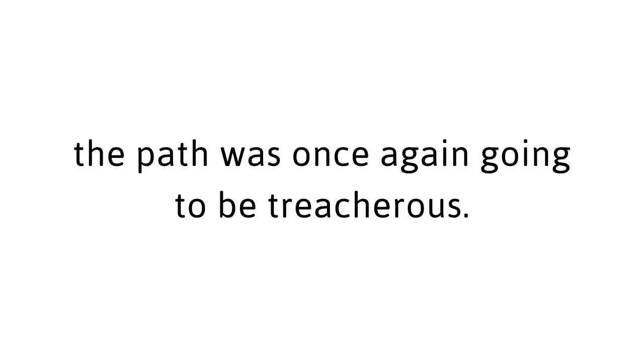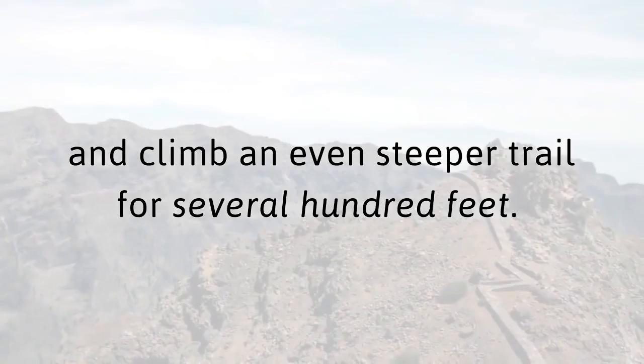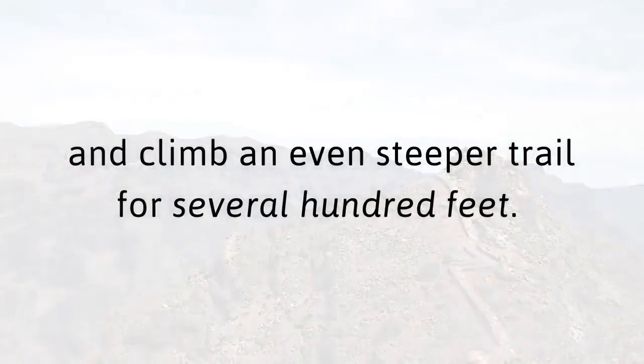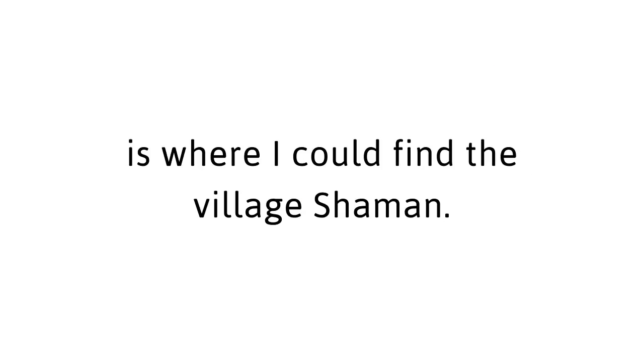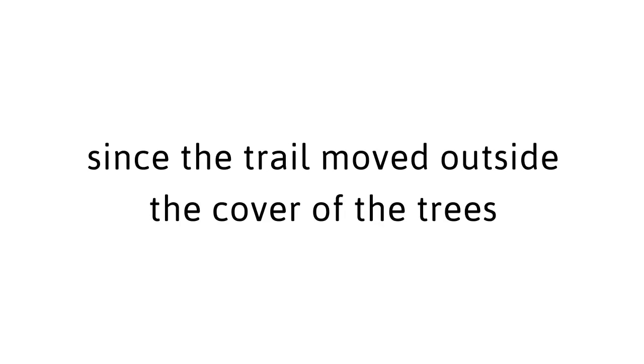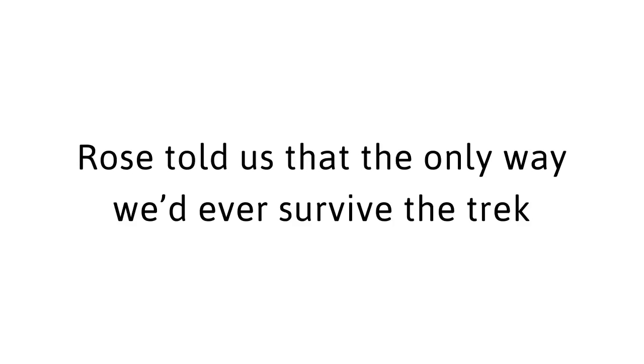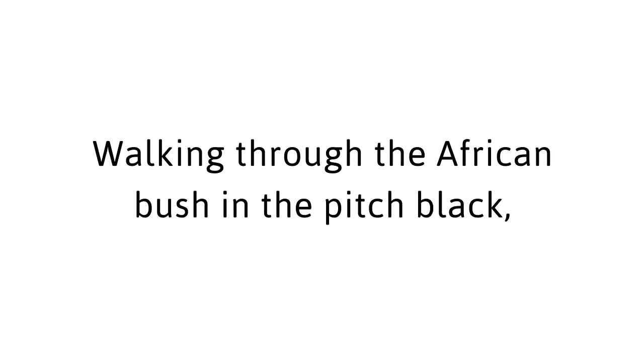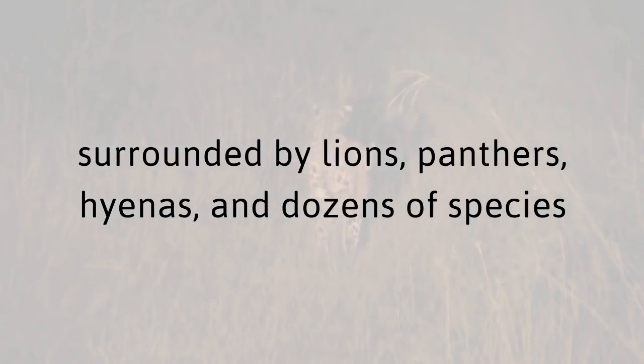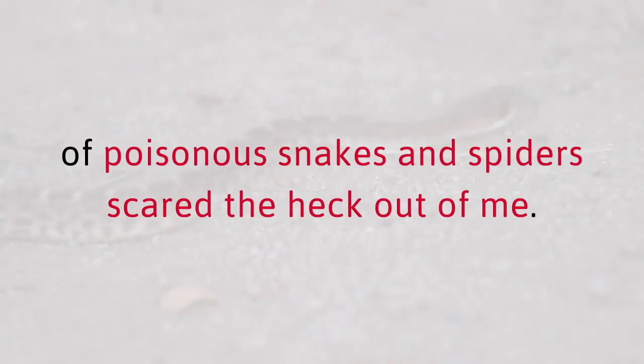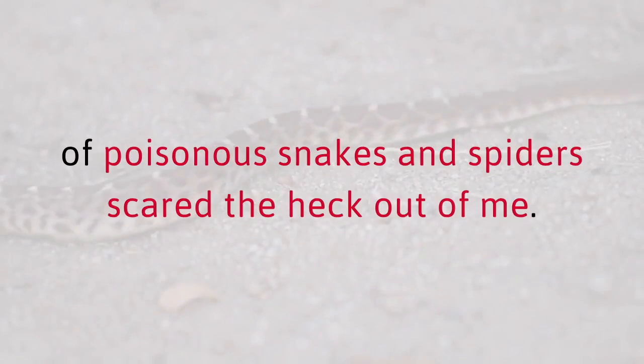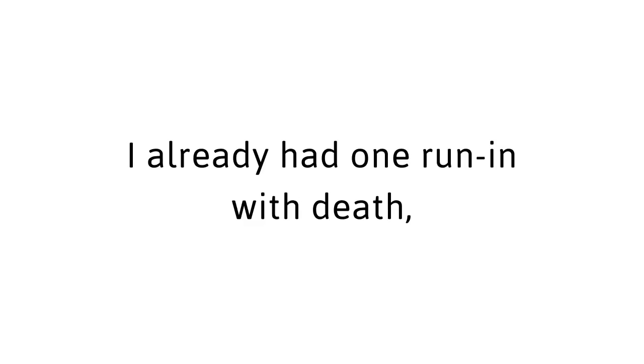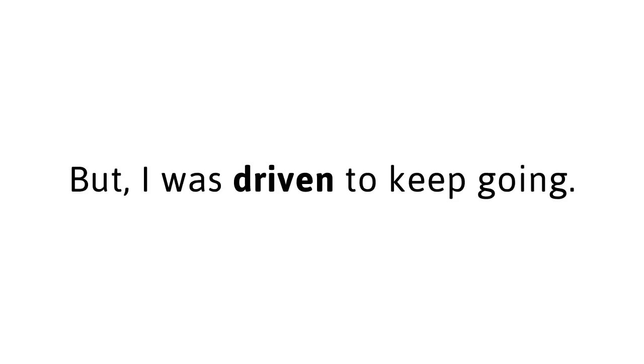In order to get to this shaman, the path was once again going to be treacherous. We had to walk for 15 miles and climb an even steeper trail for several hundred feet. There at the top of the highest cliff is where I could find the village shaman. What's worse, since the trail moved outside the cover of the trees and into the simmering sun, Rose told us that the only way we'd ever survive the trek was by traveling in the cool of the night. Now, I'll be honest with you. Walking through the African bush in the pitch black, surrounded by lions, panthers, hyenas, and dozens of species of poisonous snakes and spiders scared the heck out of me. After all, I already had one run in with death. I sure as heck didn't want another.